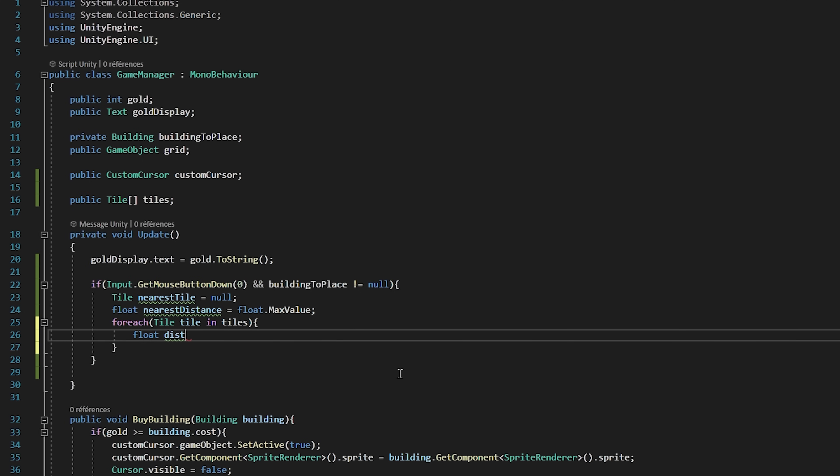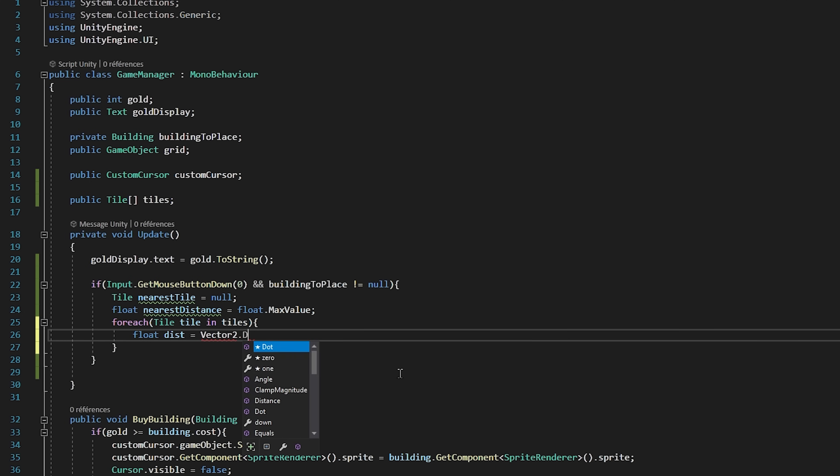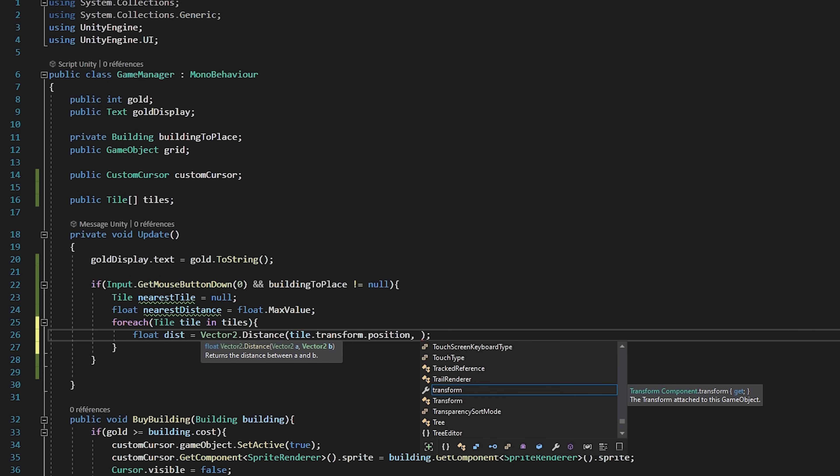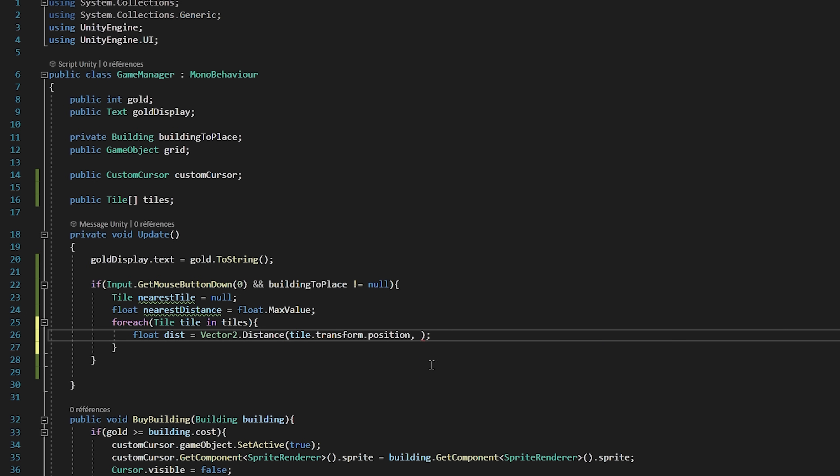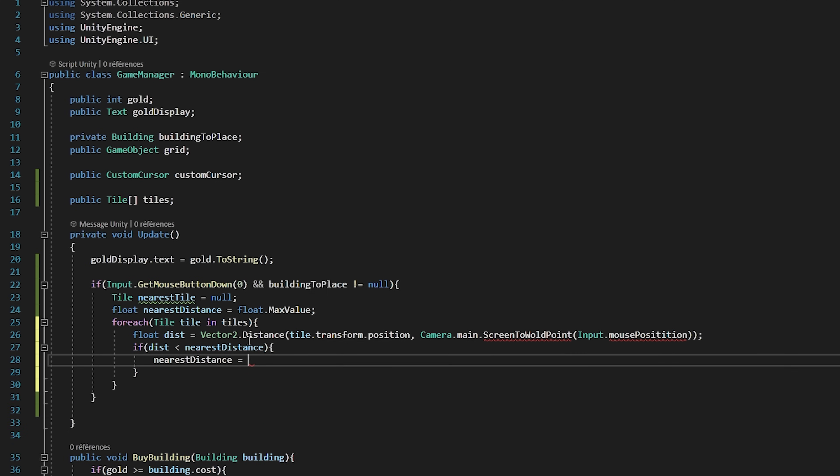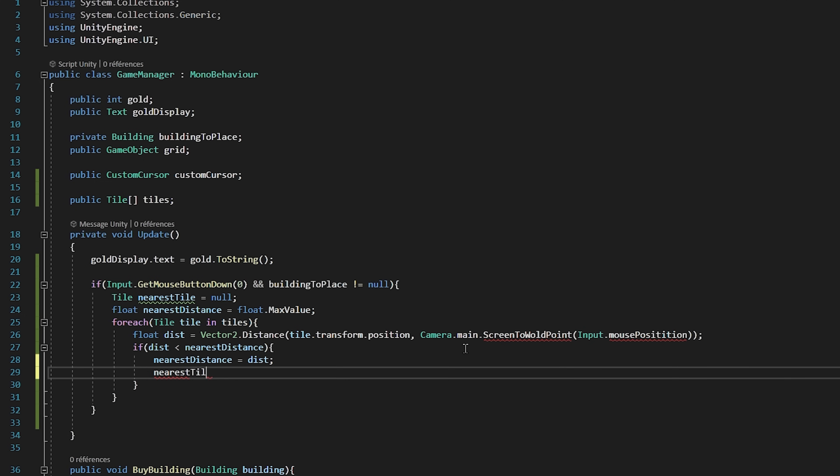Let's create a float variable called distance and it will be equal to vector2 dot distance between our tiles dot transform dot position and our camera dot main dot screen to world point input dot mouse position. Now let's check if this distance is smaller than our nearest distance variable. And if so then our nearest distance will now be equal to our distance variable and our nearest tile will be equal to the current tile we are looping through.